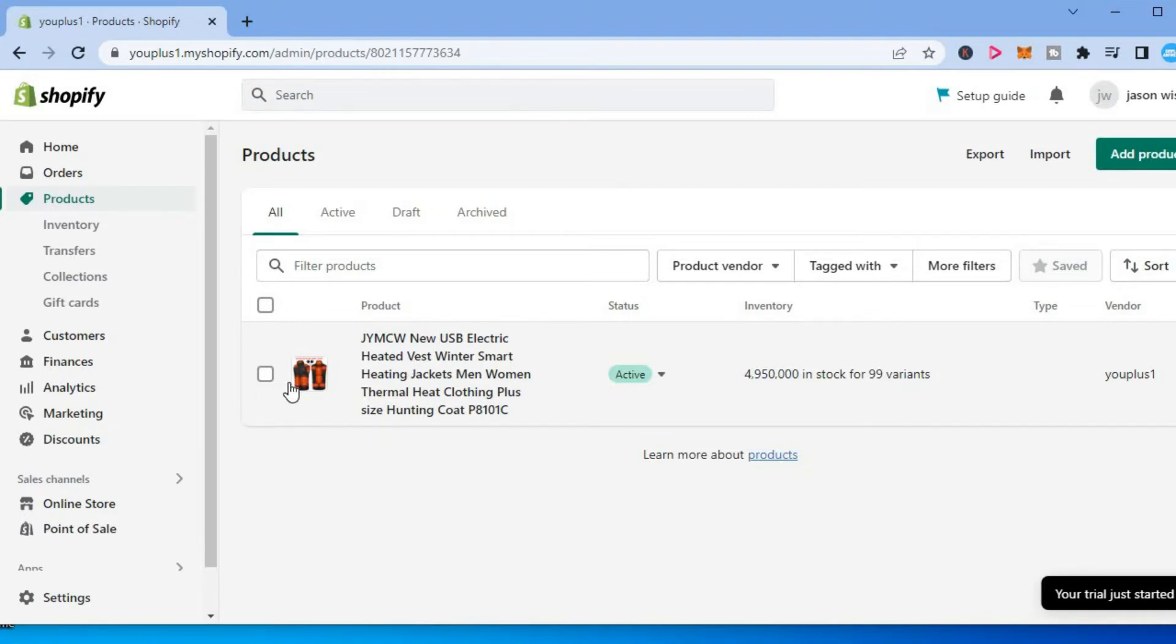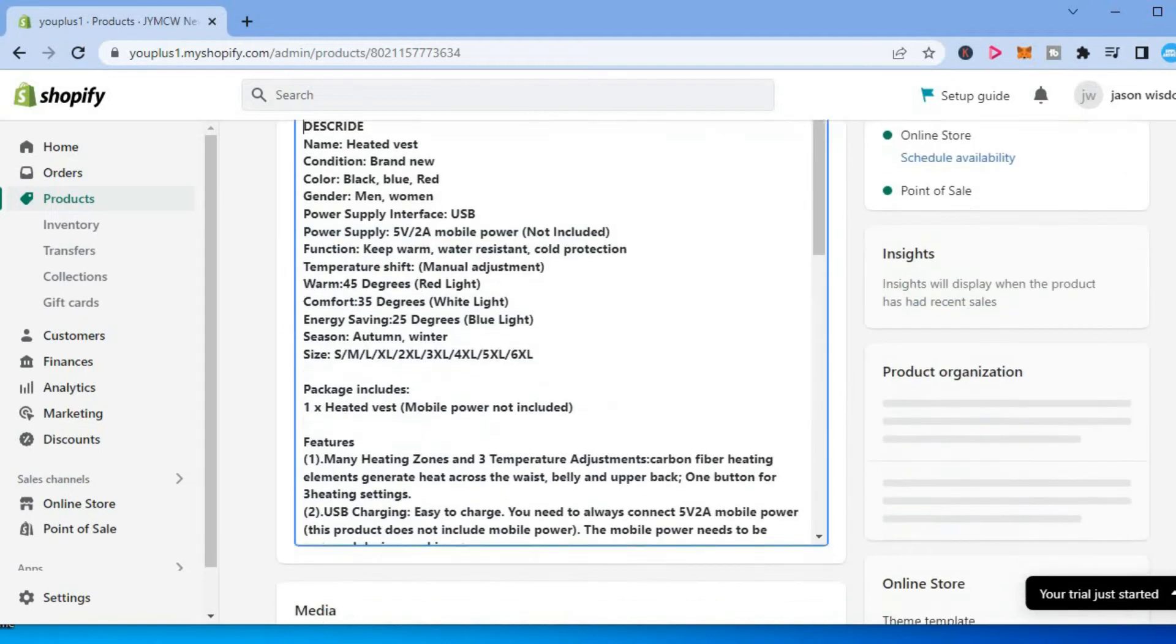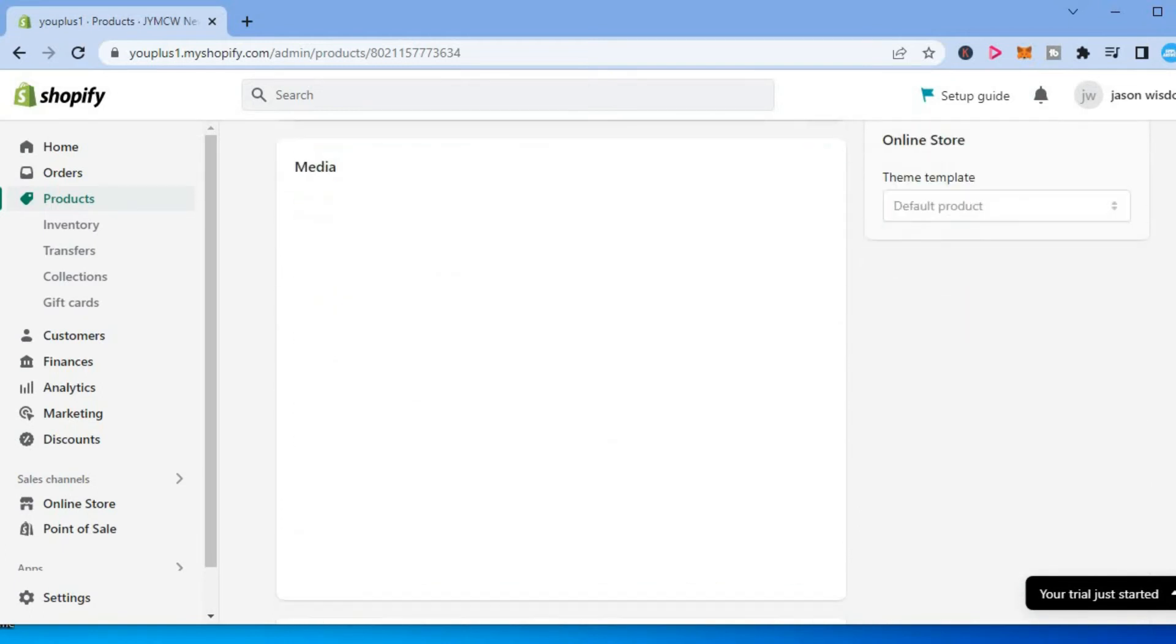After you have selected the product, you are going to scroll down to media and from here you can select the photo that you would like to add alt text to.